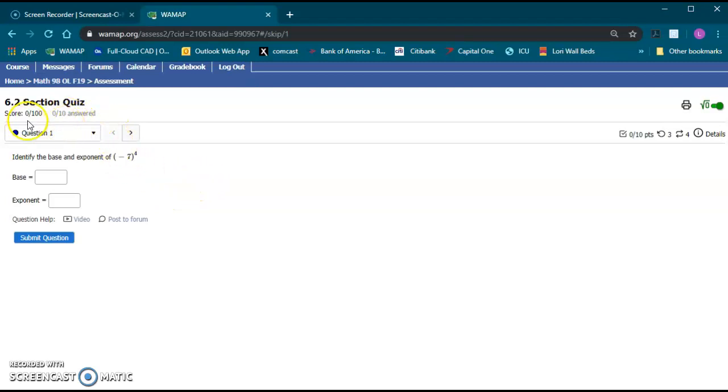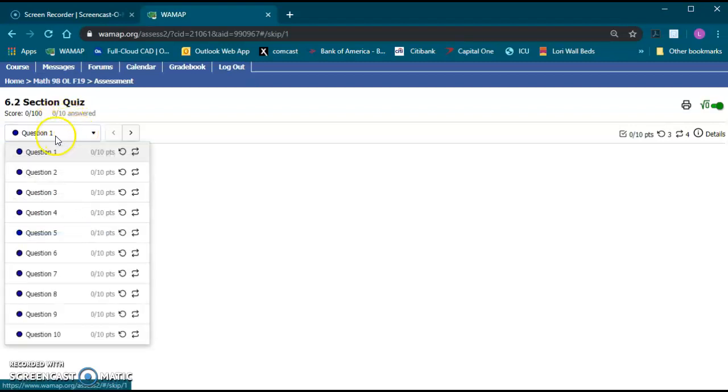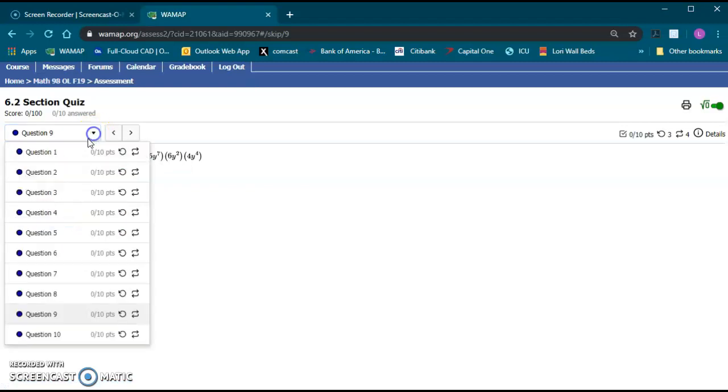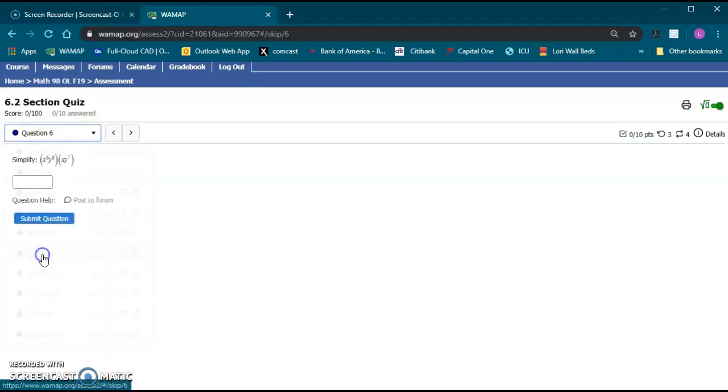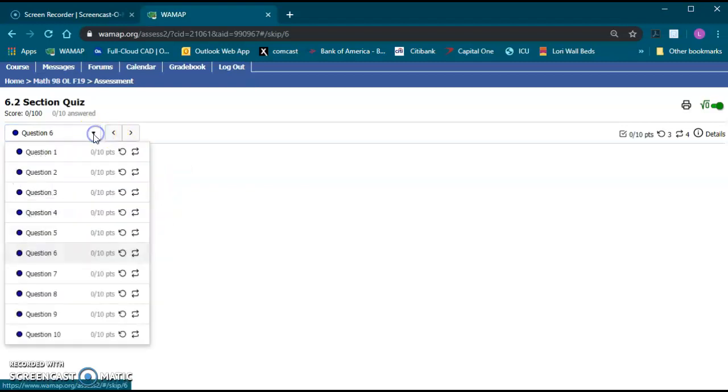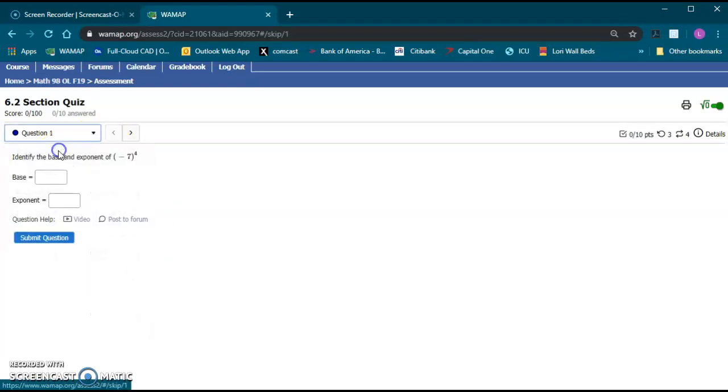Now the first thing you'll notice is your score, the number of questions answered, right now zero out of ten. You can click this question right here and it will bring you up a list of the questions. You can go in any order, you don't have to go in any particular order.